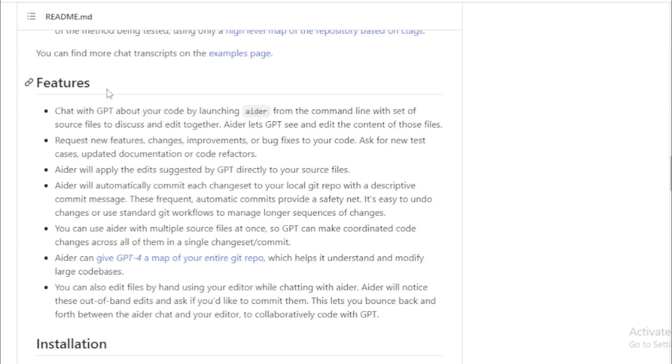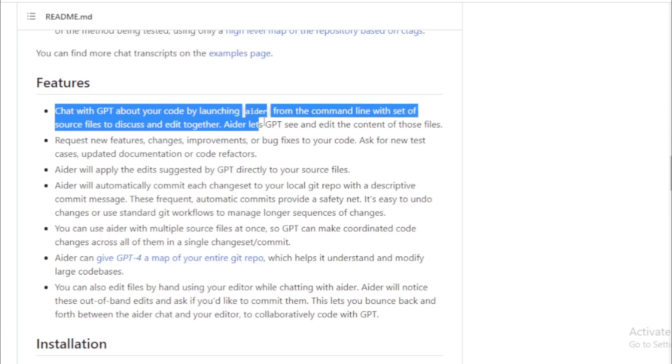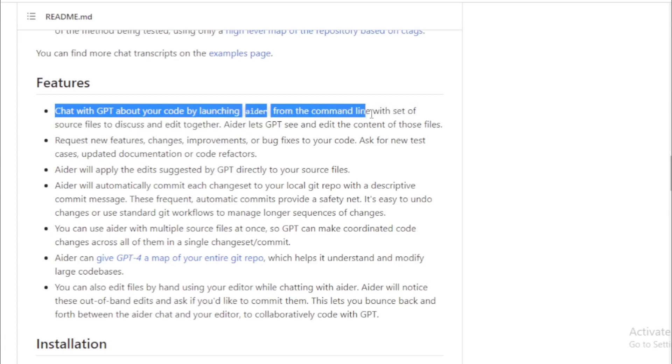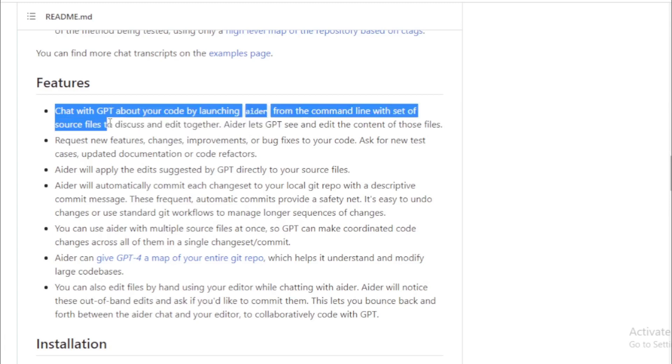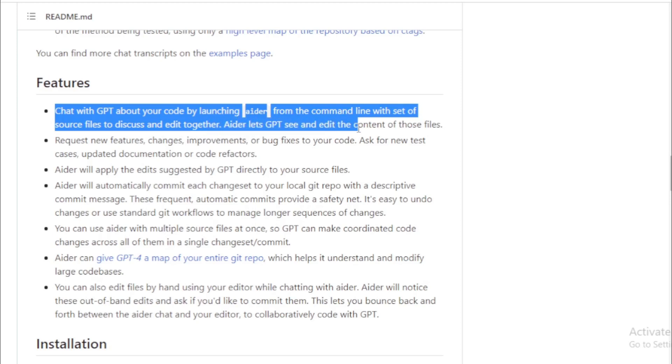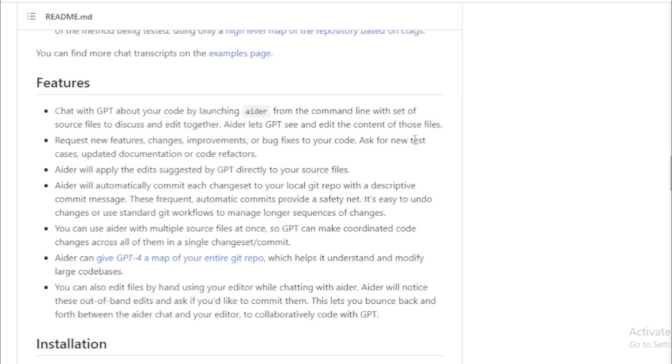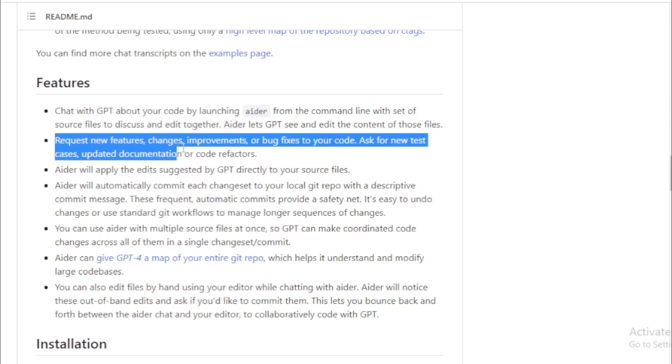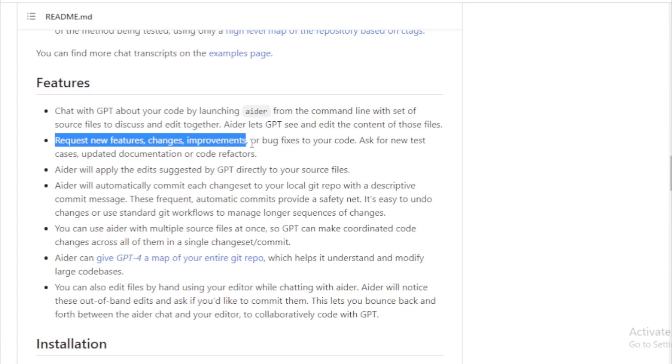AIDR Important Features: Chat with GPT about your code by launching AIDR from the command line with a set of source files to discuss and edit together. AIDR lets GPT see and edit the content of those files. Request new features, changes, improvements, or bug fixes to your code.